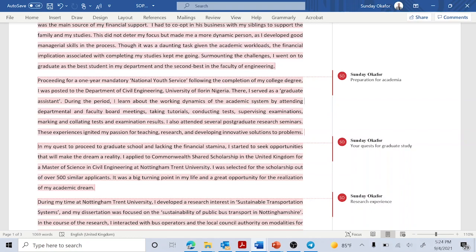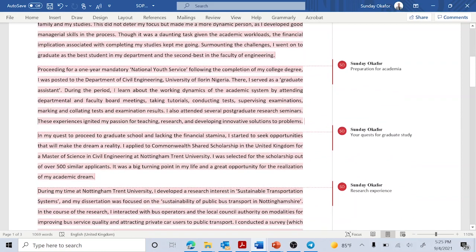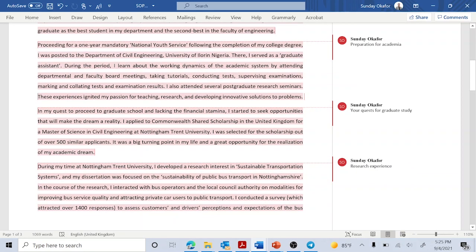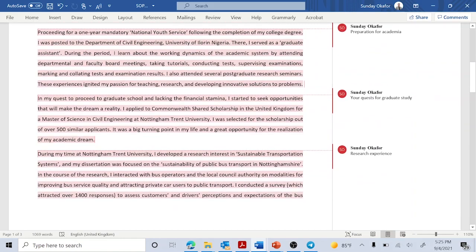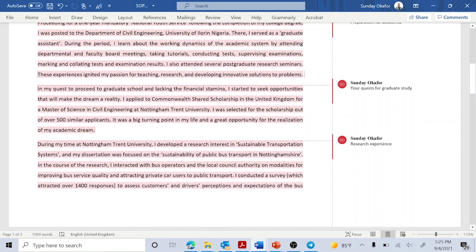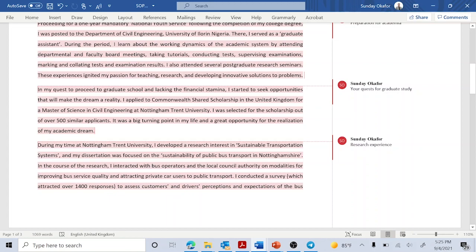Also talk about seminars you've attended and how those ignited your passion for research and developing innovative solutions to problems. The next section is where I talk about preparation efforts I've made. For instance, I applied for and won the Commonwealth scholarship in the past. I talked about why I applied for it. That is an important thing to highlight. Even if you don't have that experience, you can talk about different scholarships you have applied to in the past and the reason why — and how, even if you didn't win those scholarships, you are not relenting on your goal of pursuing a graduate education to provide solutions.